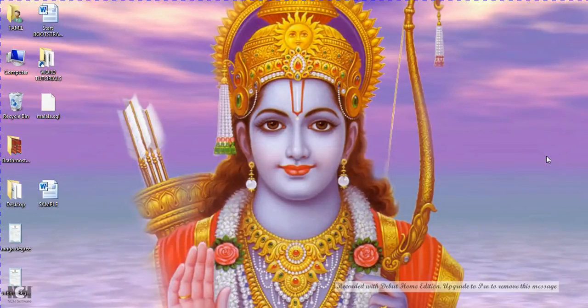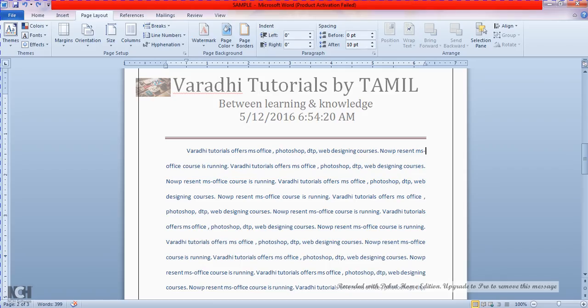Hi, welcome to Varthi Tutorials. In my previous tutorial, we showed the page background and paragraph.